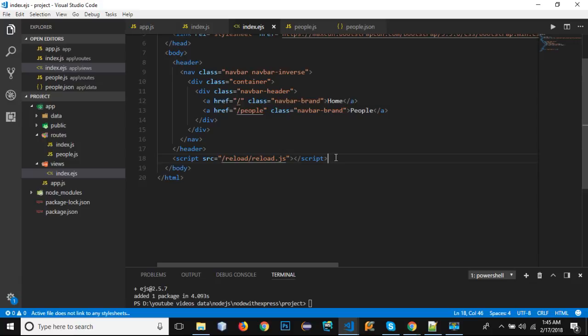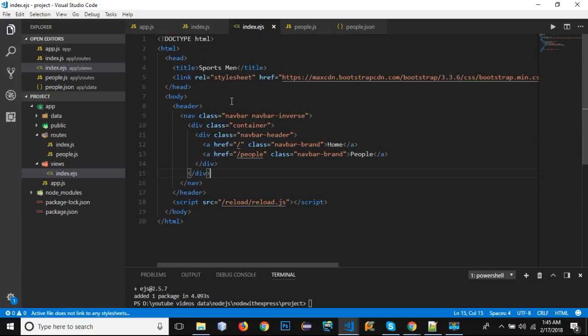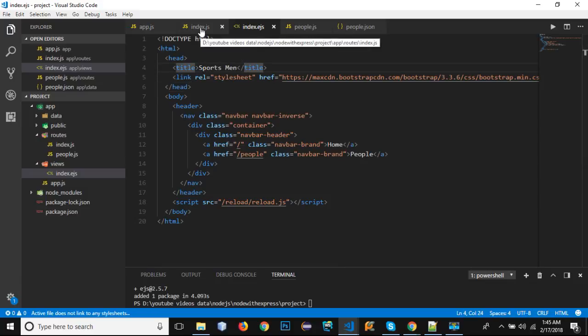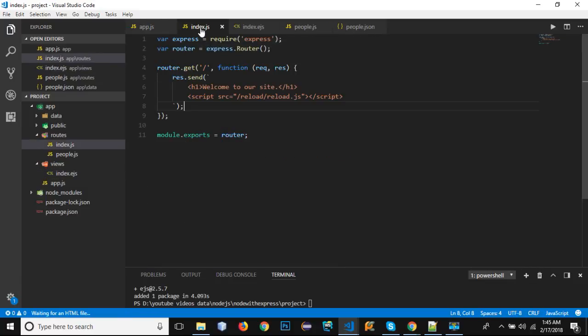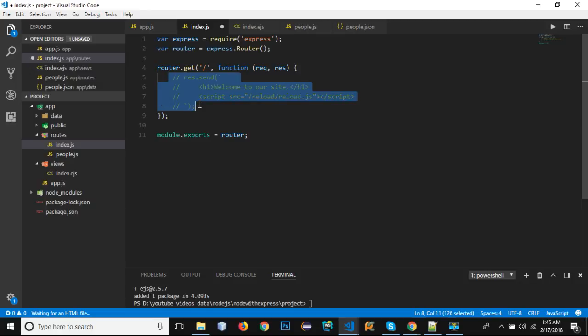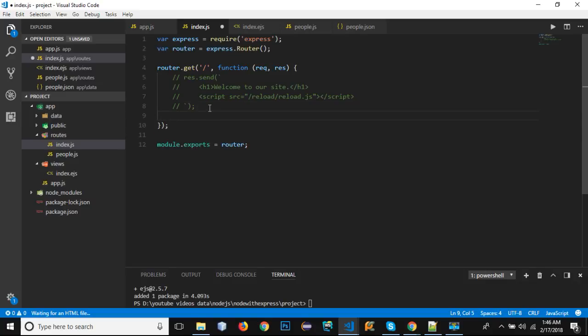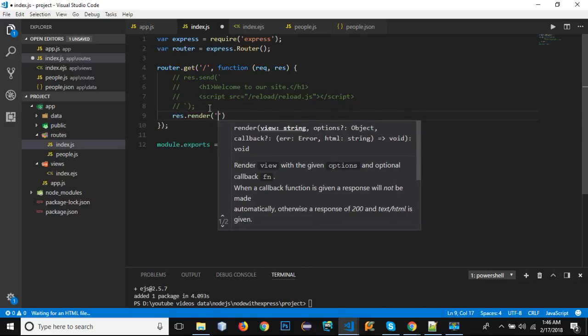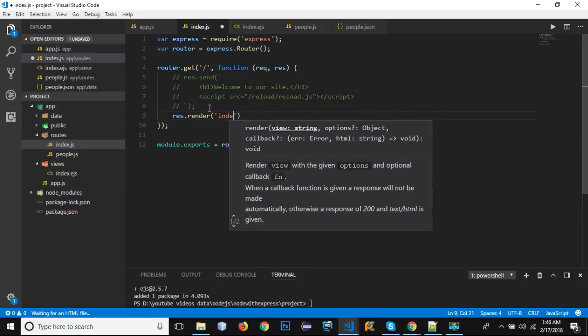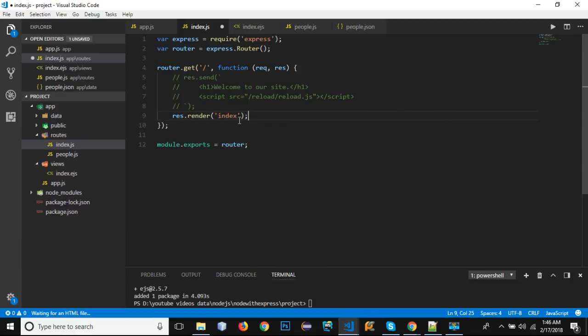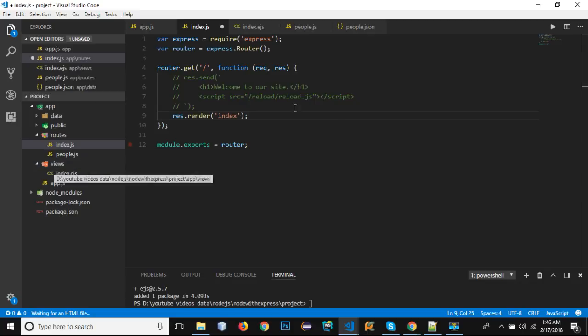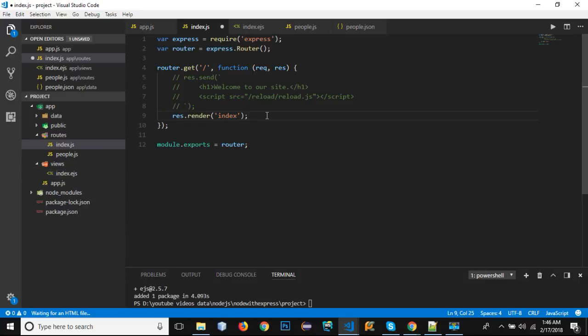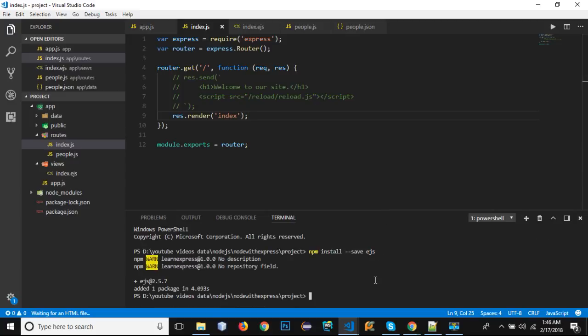I need to load this script in order for my Nodemon to work well and in order for my browser to reload whenever any change occurs. Now let's go to our index. I'm going to comment this response.send and what I'm going to do is render our view. Inside single quotes I just need to enter 'index'. We have already defined that our views are inside the views folder. We don't need to navigate to app/views/index and we don't need to add the .ejs along with this filename.